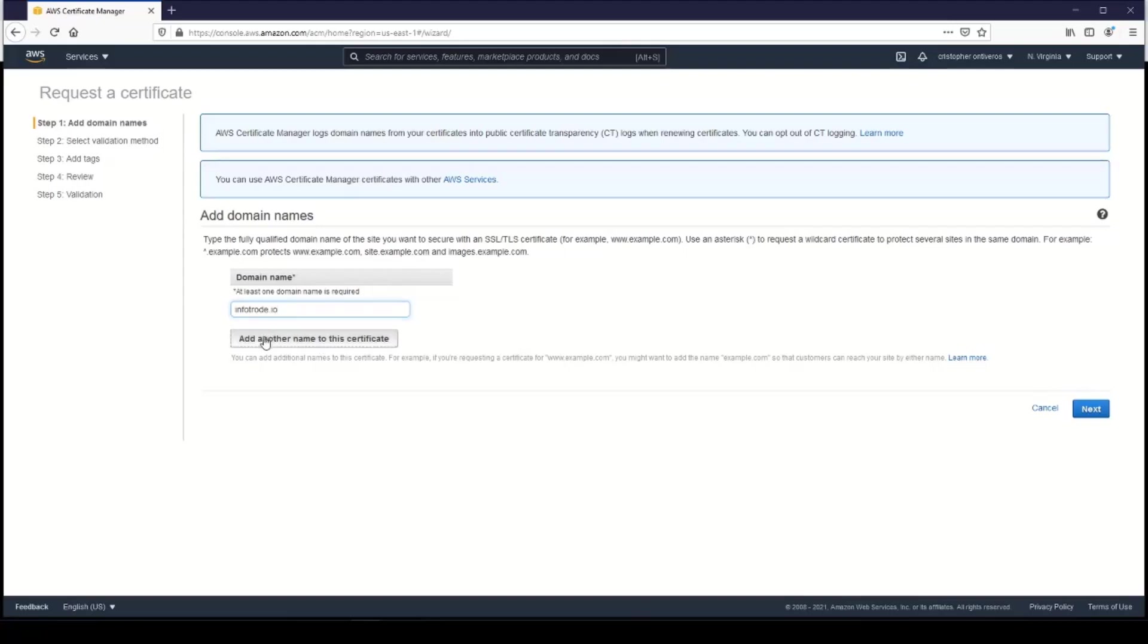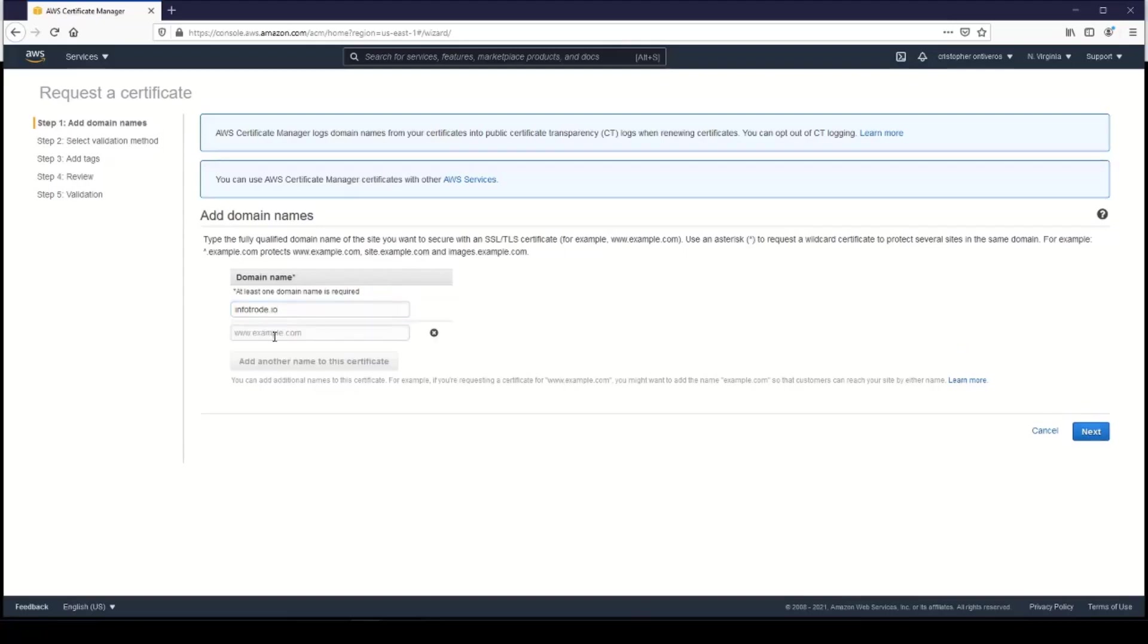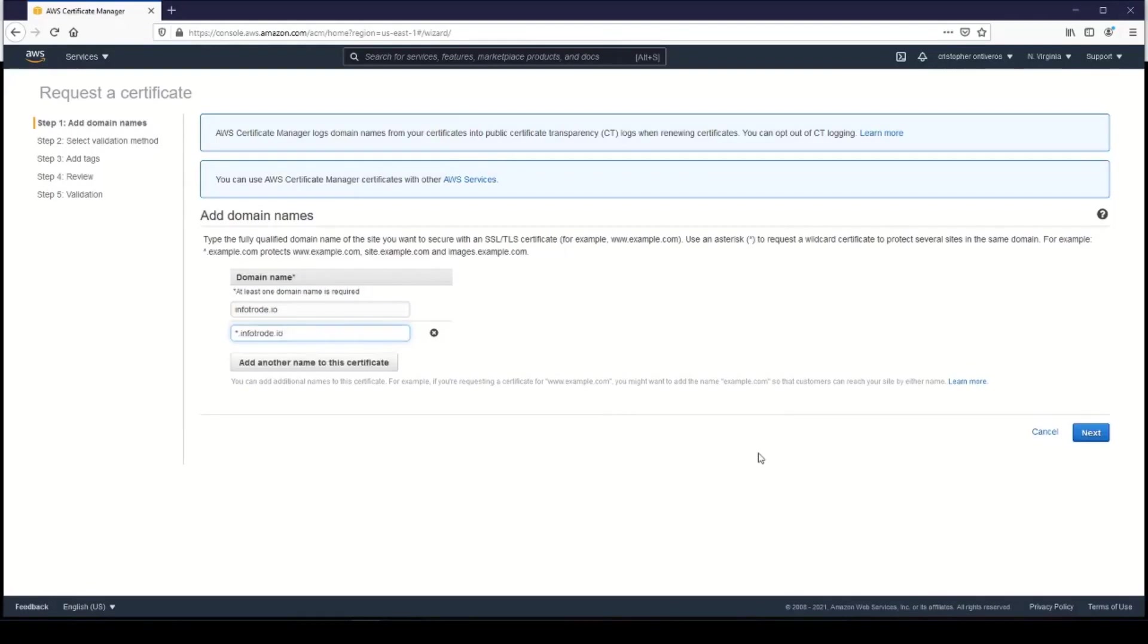So we can go ahead and click Add Another Domain, and we'll just give it a wildcard—that's the star or the asterisk—and then dot infotrode.io. And that looks good.